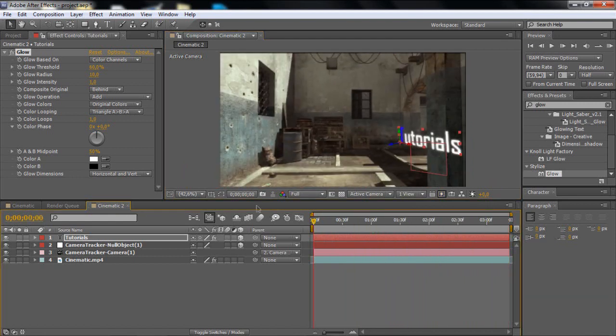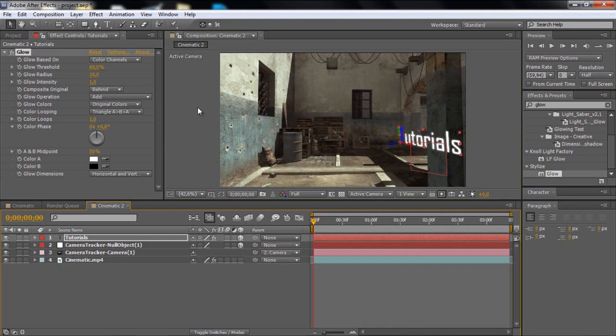Okay so that's cool, but you see this, the text is like over the wall, doesn't look that good.